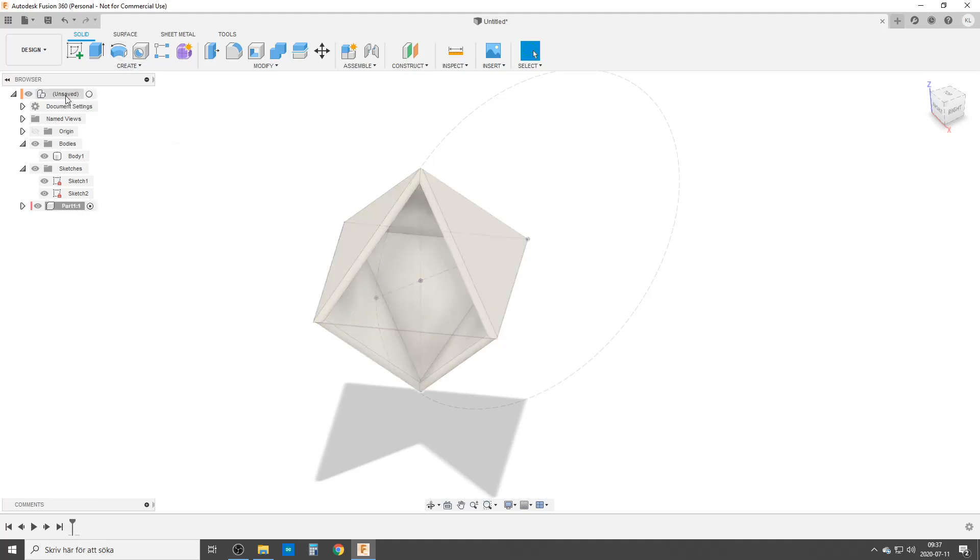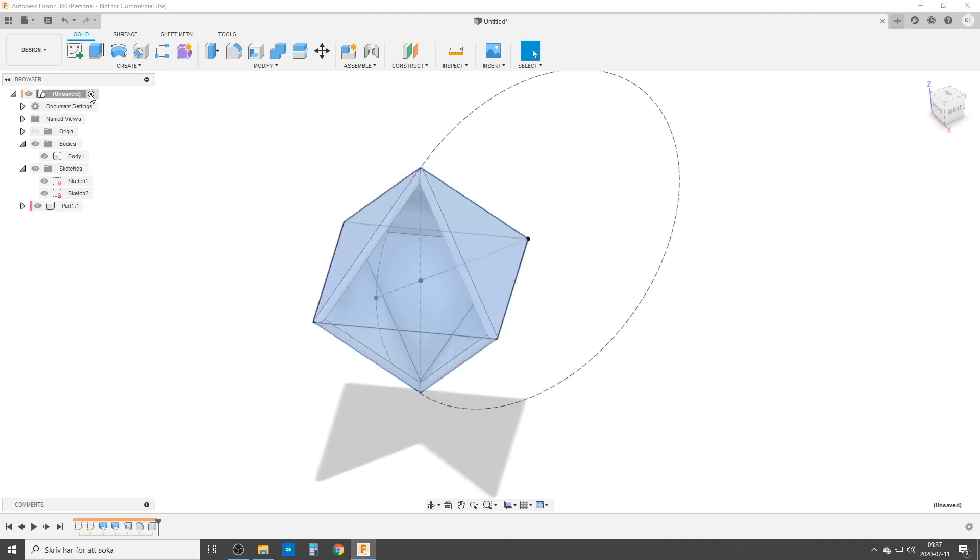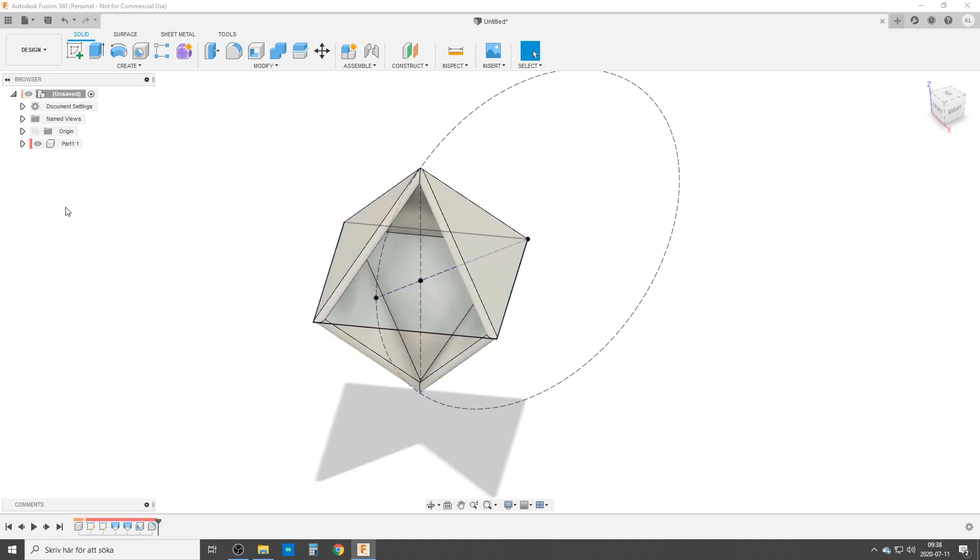So let's go back to the top level in the browser up here and we take the first sketch. Here is sketch number one. Click it, hold down the mouse key and drag it over to the component and release.